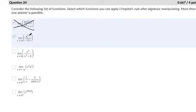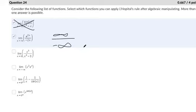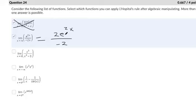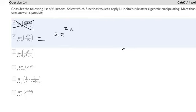You technically can't plug in infinity, but if you consider what happens as x goes to infinity, the top number tends towards infinity and the bottom number tends towards negative infinity. So that's an infinity over infinity problem, where we could potentially use L'Hôpital's rule. Taking the derivative of the top using the chain rule, and the derivative of the bottom, and reapplying the limit — the numerator goes towards positive infinity divided by negative two, so this goes towards negative infinity. L'Hôpital's rule helps us with that one.